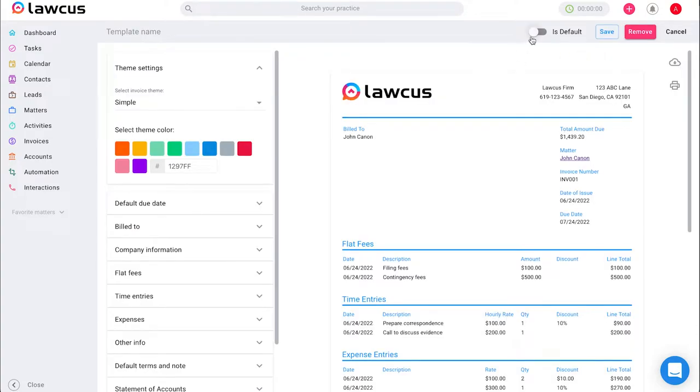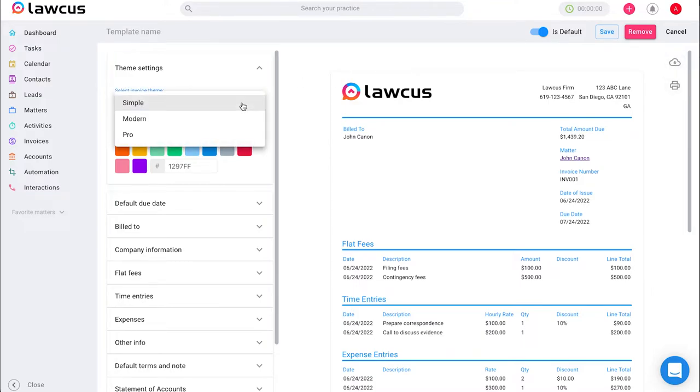Through here you can set these templates as a default, you can download or print them, and you can also fully customize them and select a theme.